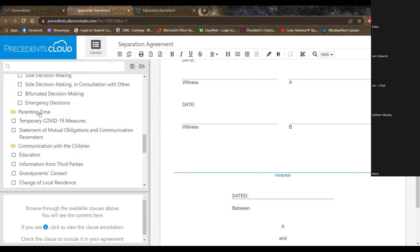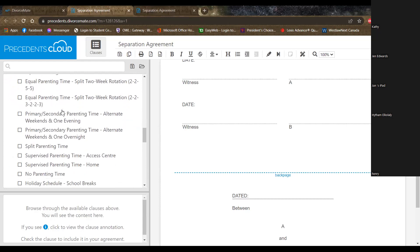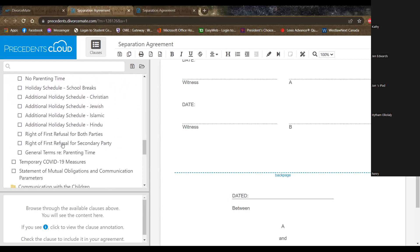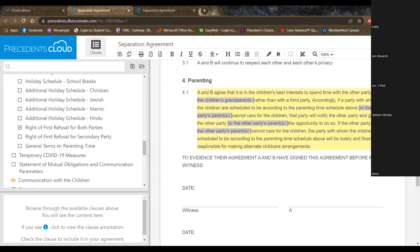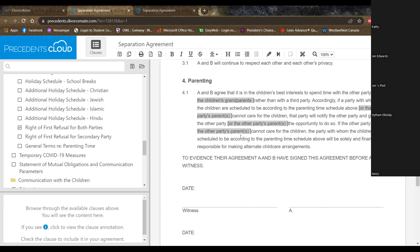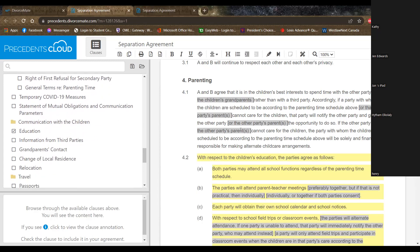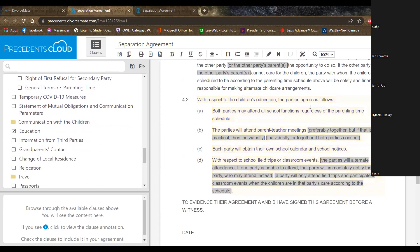Parenting time is the schedule that says when parents get to have the children in their care and for how long. There's a variety of default schedules to suit different needs. An important thing here is the right of first refusal. Which basically means that the parties agree that if one party can't take care of the children when it's their turn to do so, they will first offer the other party the chance to take care of the children before asking a third party, such as the grandparents or a daycare. Education is another really big thing. You can specify who gets to go to parent teacher conferences, who gets to go on field trips, etc.